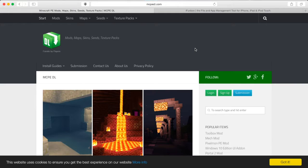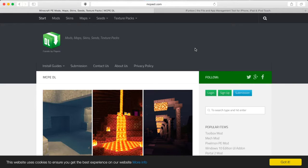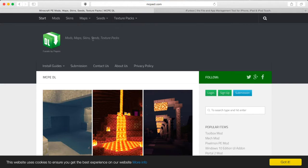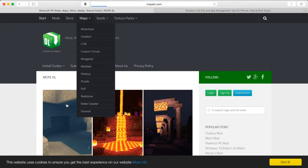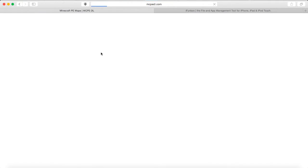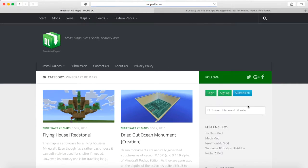Alright guys, so I'm on my computer right now, and I just went onto a site that you can download maps from. It's called mcpdl.com. It's an awesome one. I always use this. It's probably my favorite site to download maps and seeds and skins and whatever. You can go over to the map section, and we'll see what we can download.